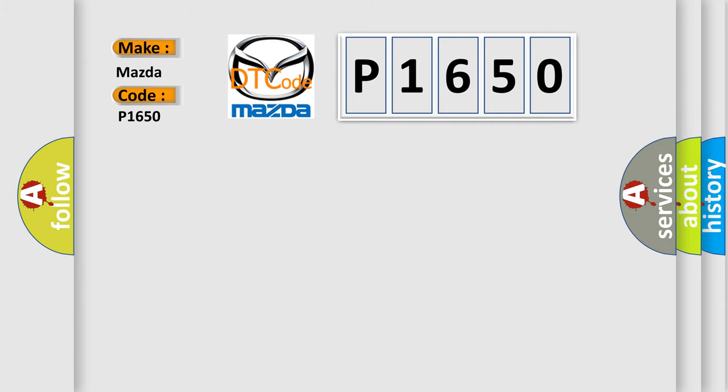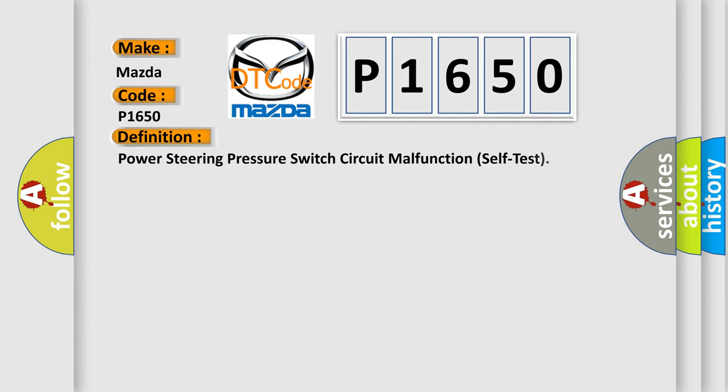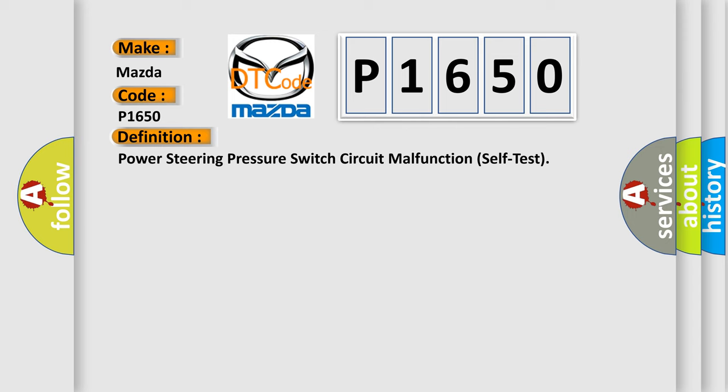The basic definition is: Power Steering Pressure Switch Circuit Malfunction Self-Test. And now this is a short description of this DTC code.